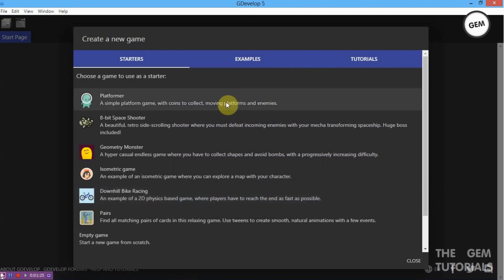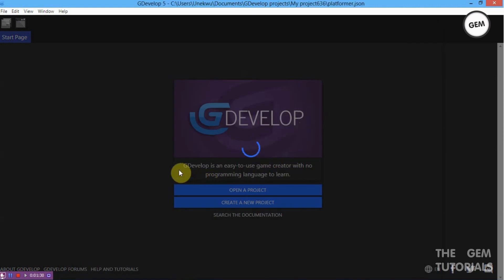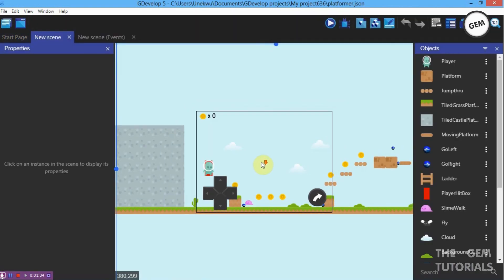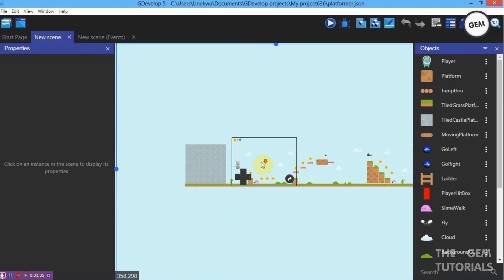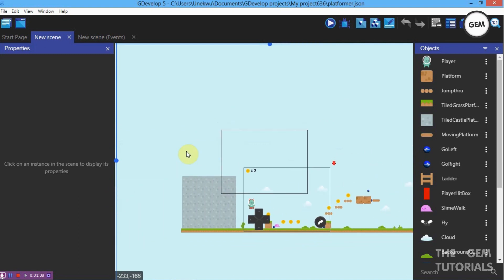Let's go to Platformer. Select my platformer and let it load. This is what the platformer example starter looks like in GDevelop.